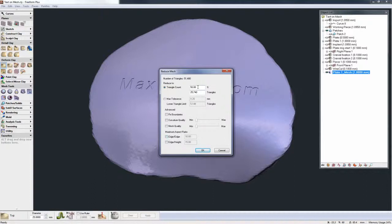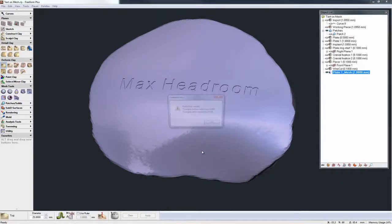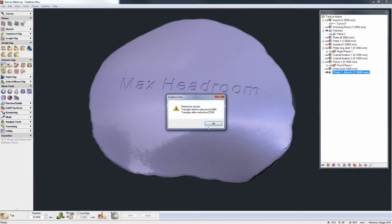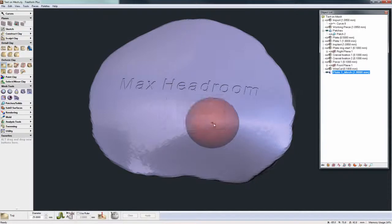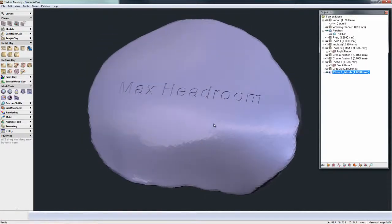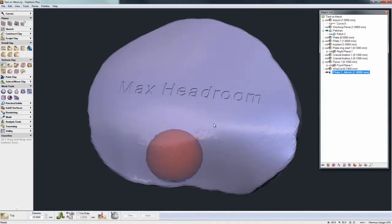Well, I'm just going to go for a straight 50% reduction and hit OK. And there you see the reduced file ready for export.